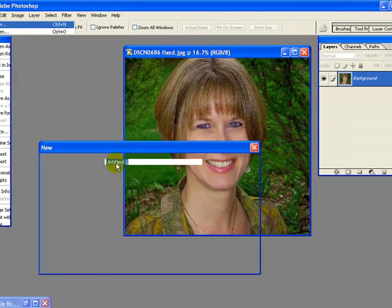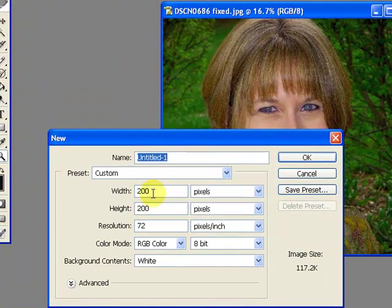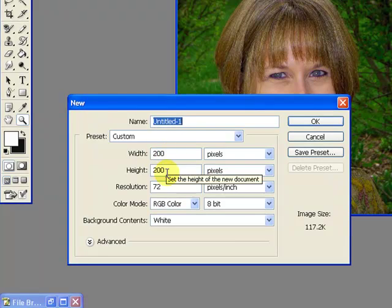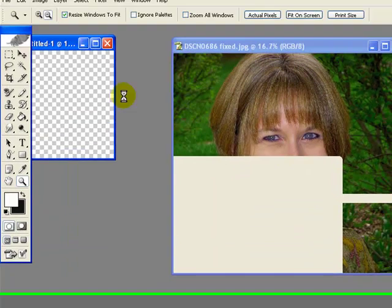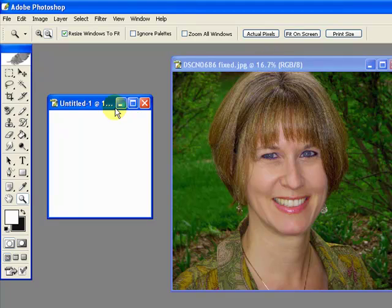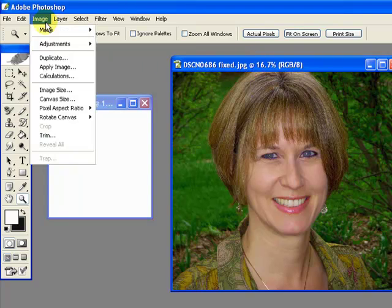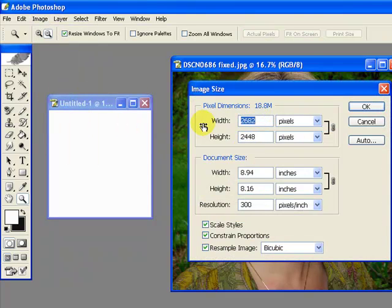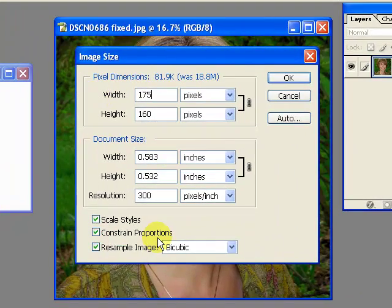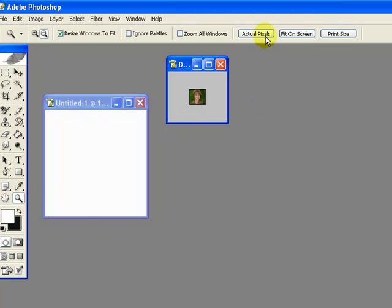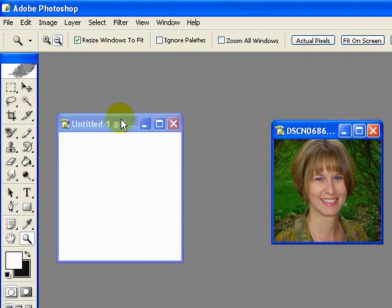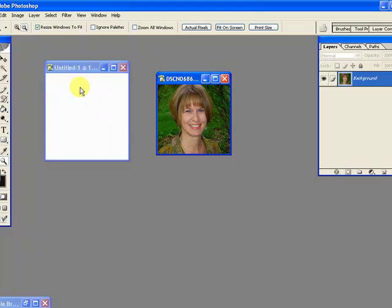Go to File, New, and decide on what size you want it to be. For the layout I just showed you, I usually start with a 200 by 200 pixel square with a white background. Now if I know that my final document has to be 200 pixels wide, I usually make the image about 25 pixels less than that — so in this case, 175. Go to Image, Image Size, and enter 175. With Constrained Proportions on, 160 came up instead of 175. I'll say OK. Now in order to see this, I'll hit Actual Pixels. So I've got an image that is slightly less than my background document.